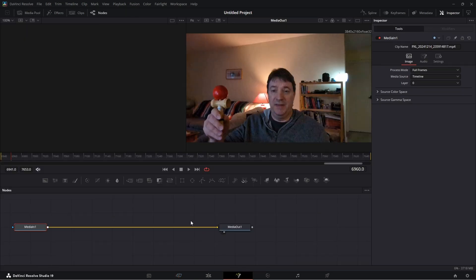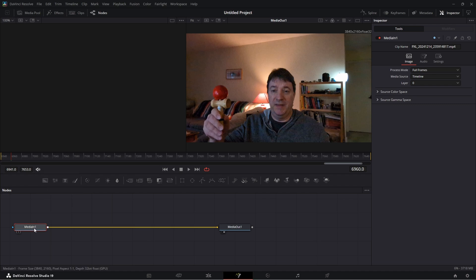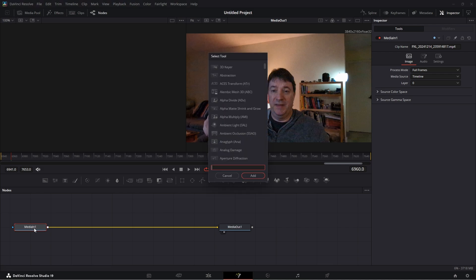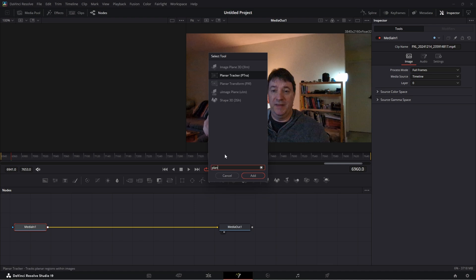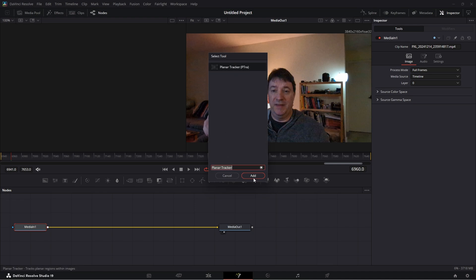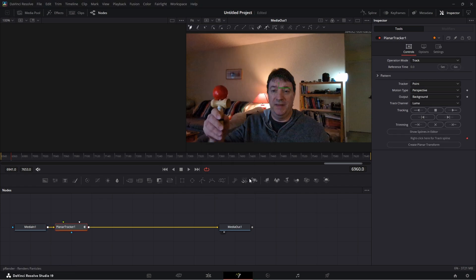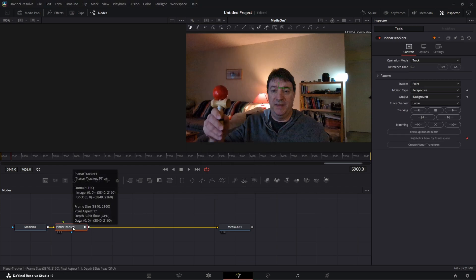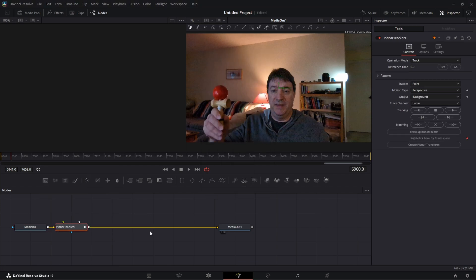Then we're going to start off with the planar tracker. The easy way to get that up is click your media in one, then hit shift and space. And now this brings up the select tool and we can do planar tracker. Let's add that - adds it right here into the node tree.